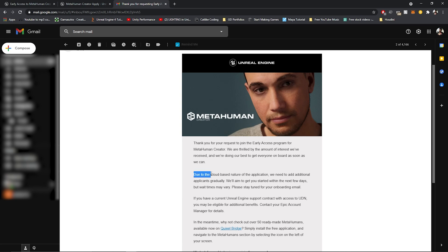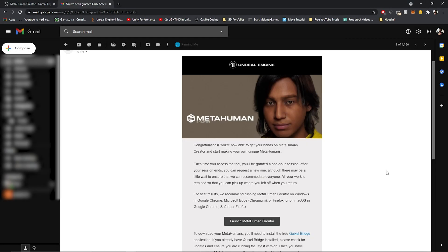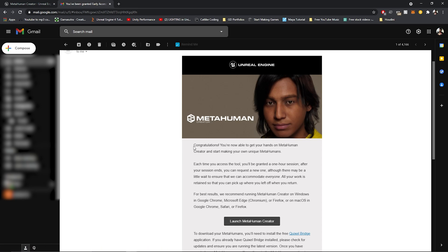It's going to be cloud-based for now at least, so that's pretty interesting. After you submit the form and get that email, you wait for a while. I actually got my access within a couple of hours, but that was because I did it within the first 10-15 minutes of it releasing. I'm not sure if everyone will be able to get it that quickly, but you should be getting another email congratulating you that you've been given access to MetaHuman's Creator.